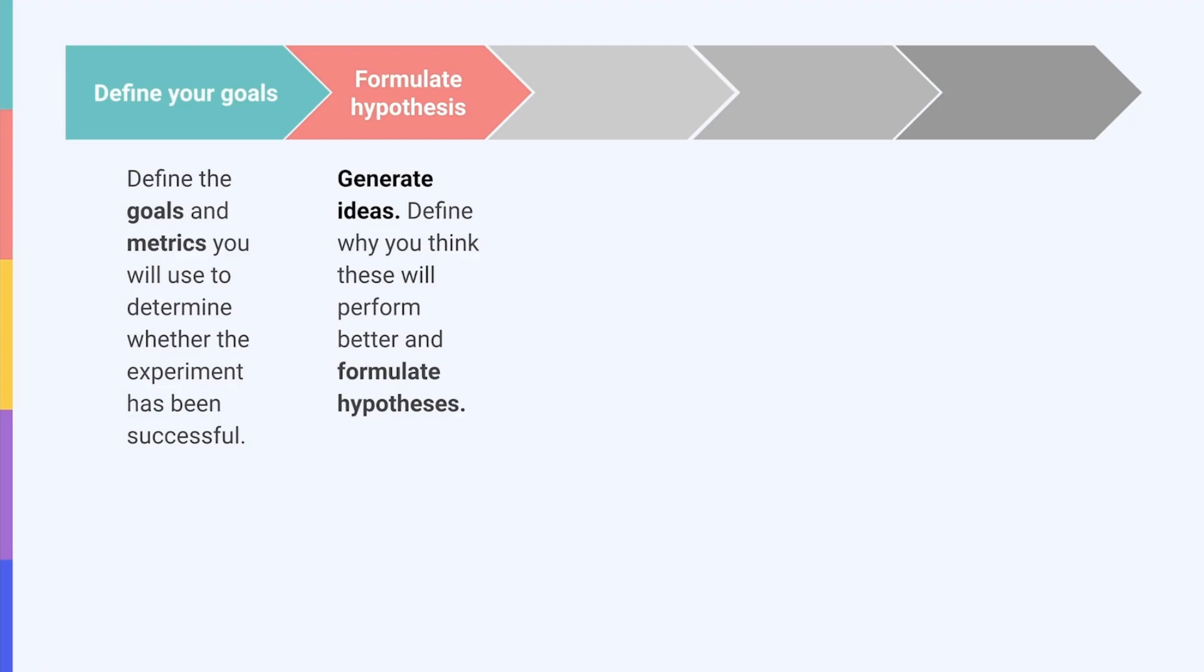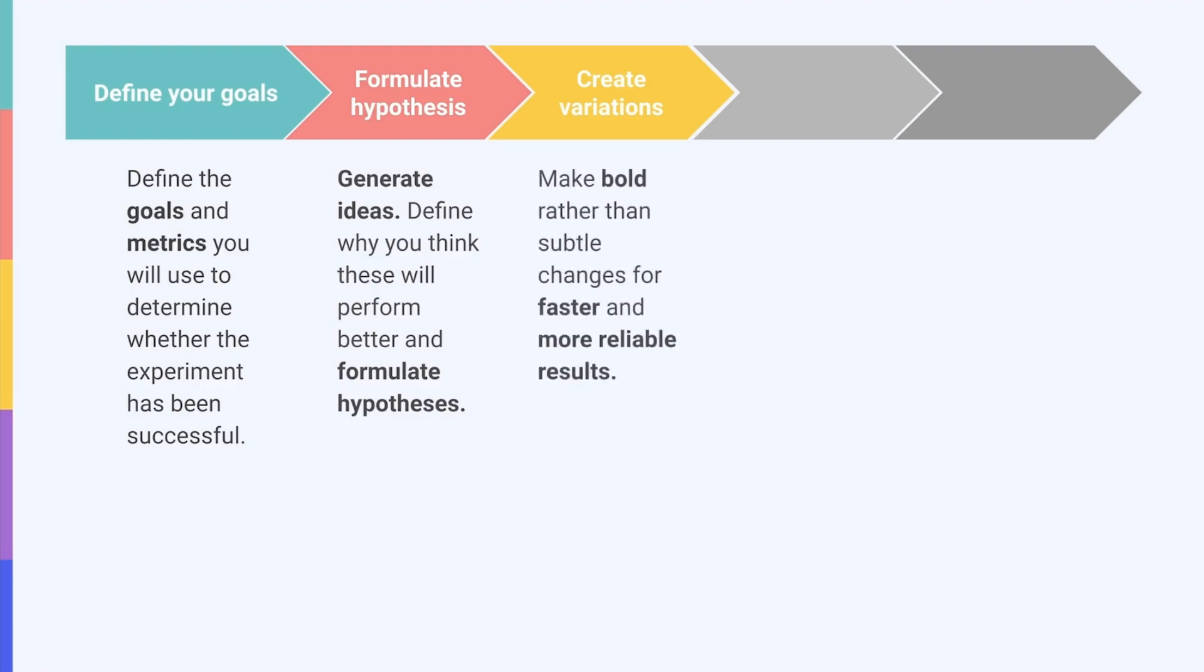Once you've done this, you can start creating the different variations. The next step in your testing journey is to create different variations of your assets based on your hypothesis. We generally recommend making bold rather than subtle changes. Testing drastically different versions of your icon, for example, would result in faster, more reliable results. In comparison, if you only change incremental changes, you run the risk of not getting valuable insights.